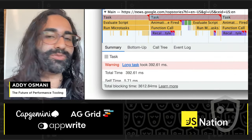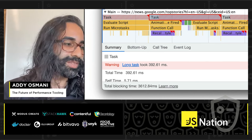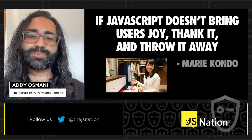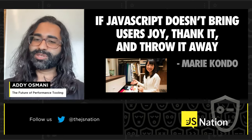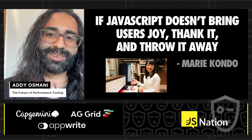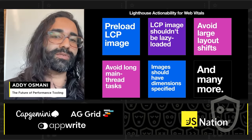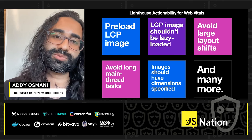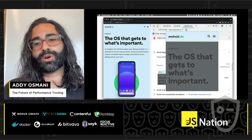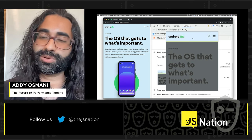When you're looking at the performance panel, you've often got a lot of data. Here we've got a long task. If you've ever wondered why time to interactive isn't great, it's often because long JavaScript tasks are keeping the main thread busy. A good piece of life advice: if JavaScript doesn't bring users joy, thank it and throw it away. We've been working to make sure that tools like Lighthouse are as actionable as possible for the Web Vitals, with audits to identify long main thread tasks, large layout shifts, and pinpointing exact DOM nodes to pay attention to.